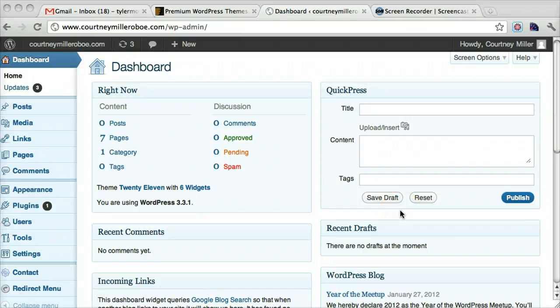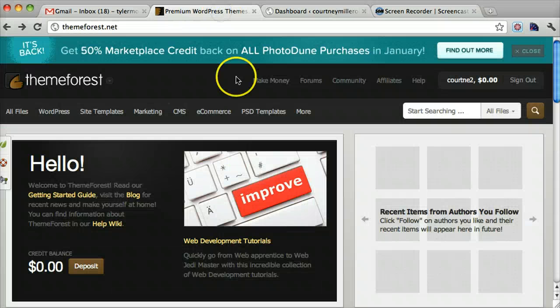In this tutorial, I'm going to show you how to upload and install a theme that you bought from a website like ThemeForest.